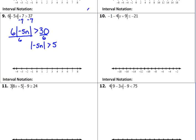Now we split it into the two cases. Negative 5n is greater than 5 — we don't change anything. And then for the second case, we keep it, we switch the inequality, and we switch the sign of the other side. Remember that acronym: KISS.